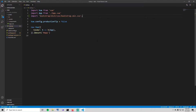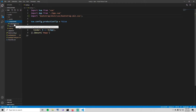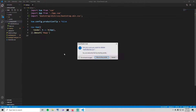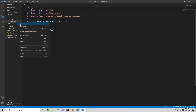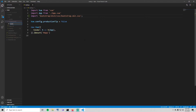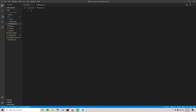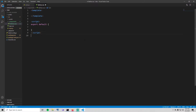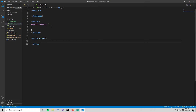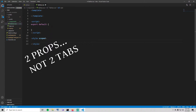Next, let's get into building these components. Go to the components folder, delete the default HelloWorld component, and create a new file called tab-nav.vue. With all Vue components you start with a template, a script, and a style. I won't be putting anything in the style because I'm going to be using Bootstrap styles, but feel free to add whatever you want.